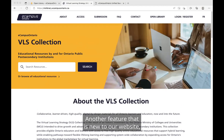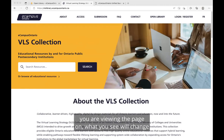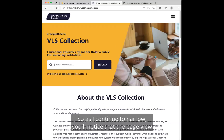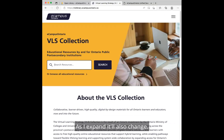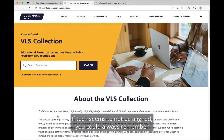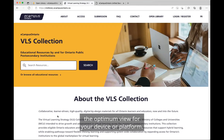Another new feature is that the website is adaptive. This means that depending on the device you are viewing the page on, what you see will change based on your device size. As I narrow the page, you'll notice that the page view also starts to change, and as I expand, it also changes. If text seems to not be aligned, you can always narrow or expand the page to get the optimum view for your device or platform.